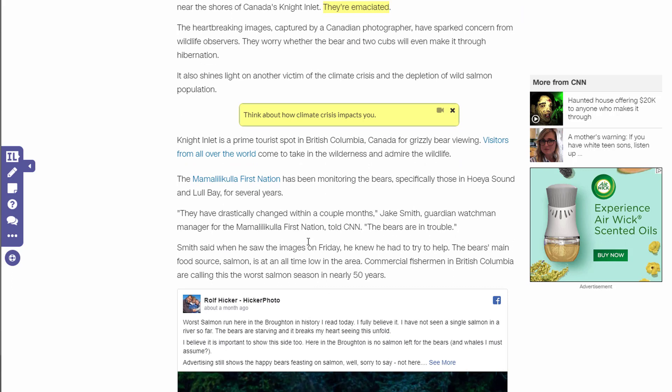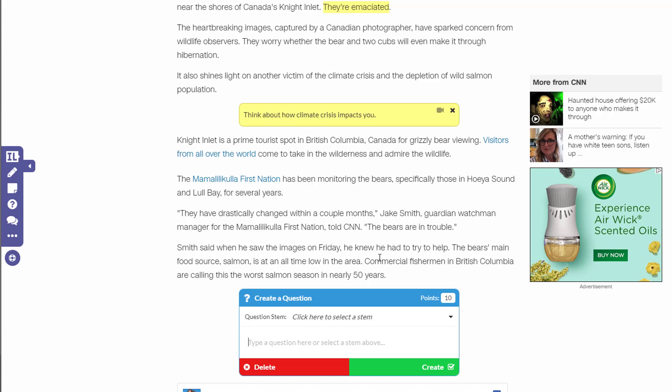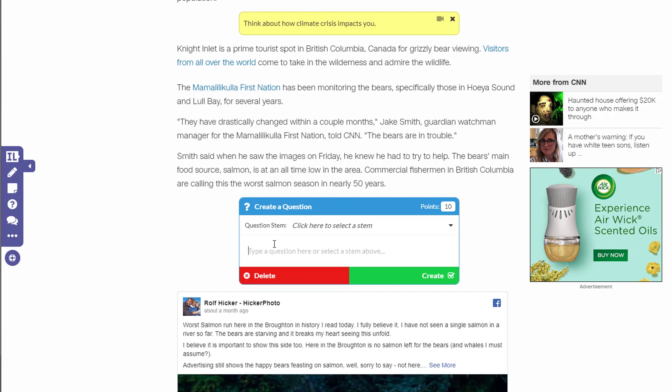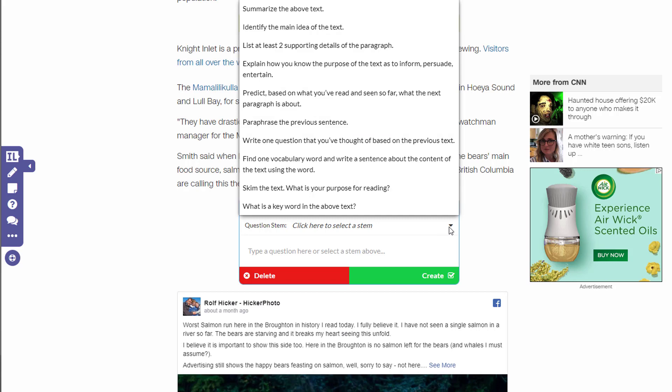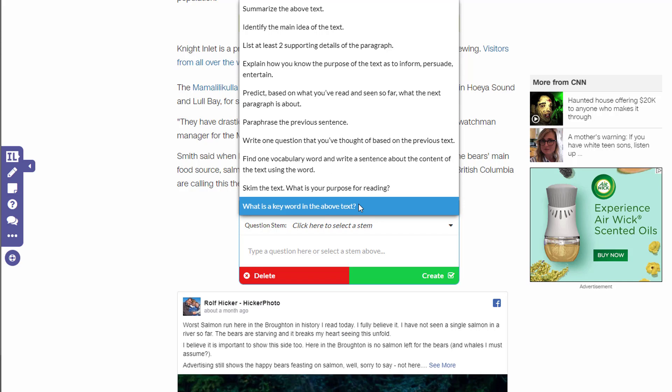So this is just a little sticky note. The other thing you can add is you can actually insert a question. If I have a question I want to ask about a particular part of the article, I can click in that area and a little pop-up happens — it pushes the webpage down. I can assign it a particular value of points.